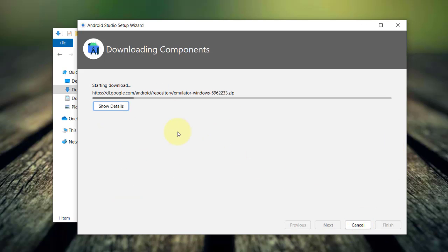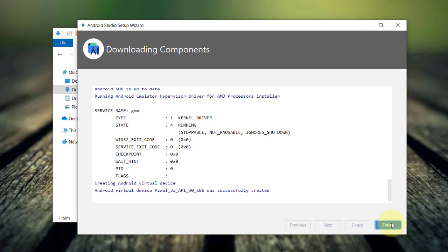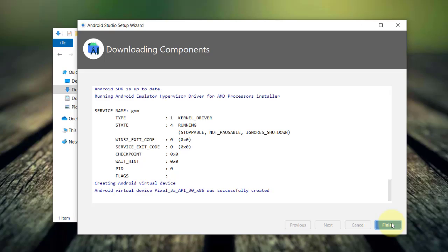And again, depending on the speed of your internet connection, downloading all the components could take some time. And once done, just click finish.